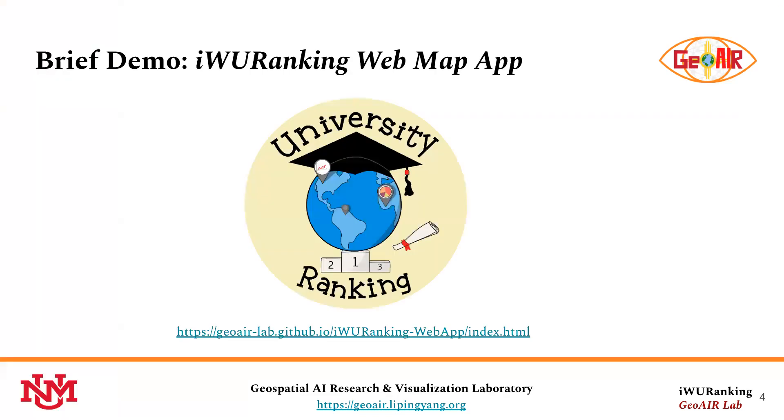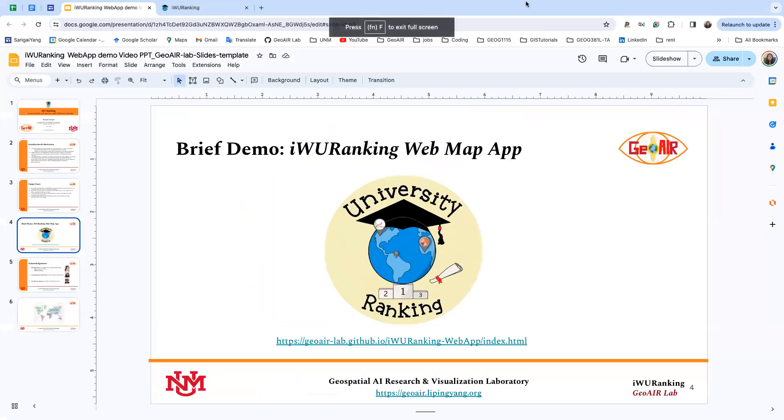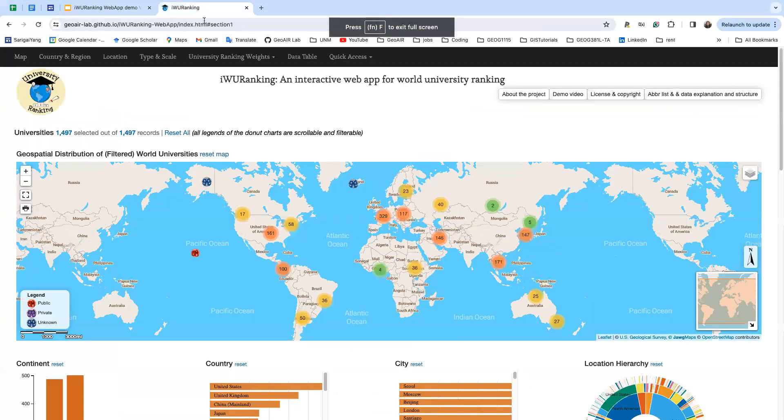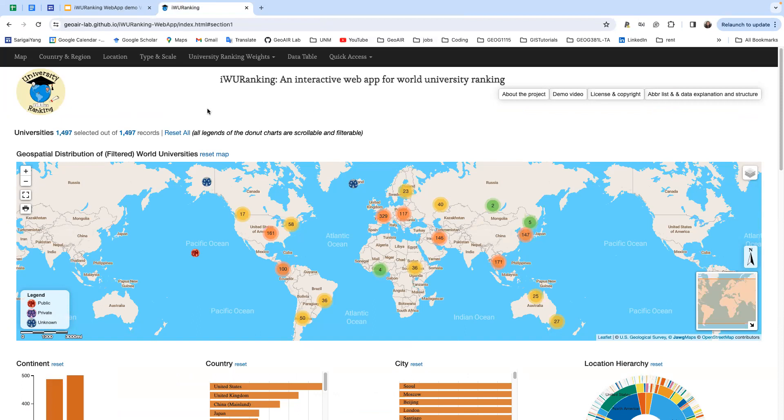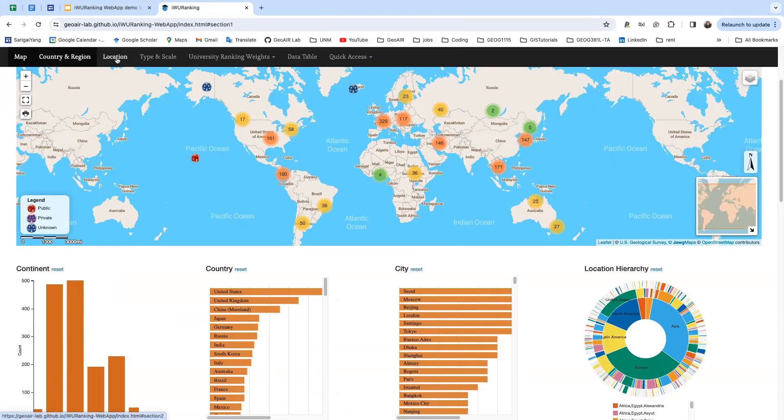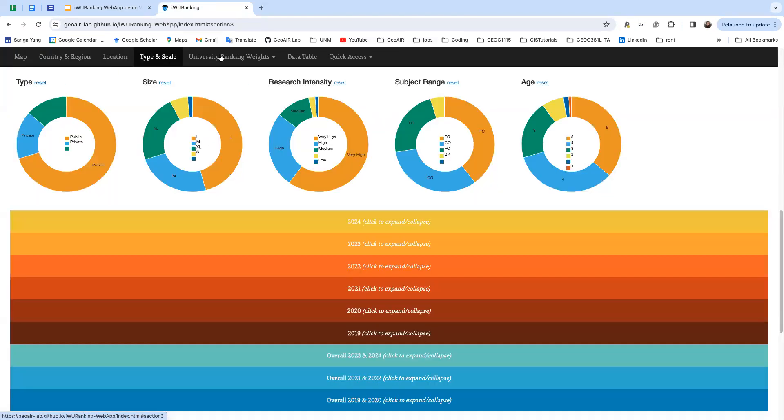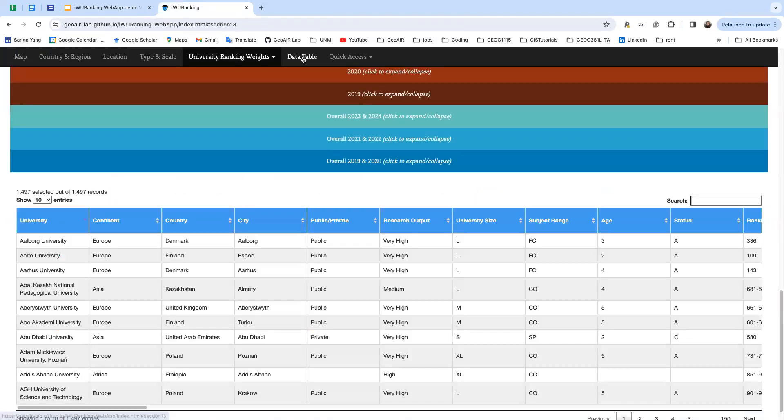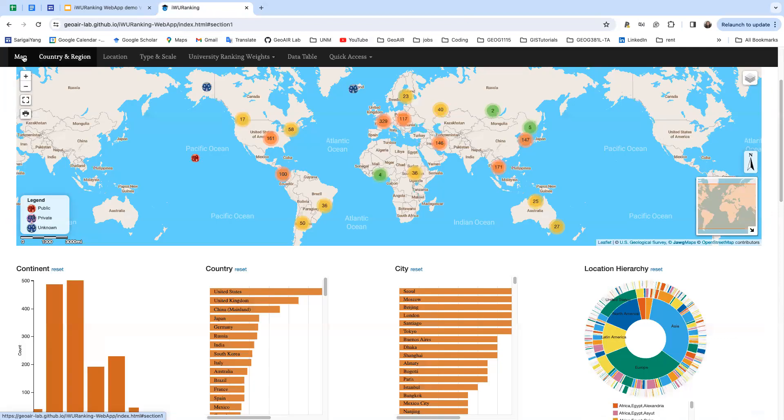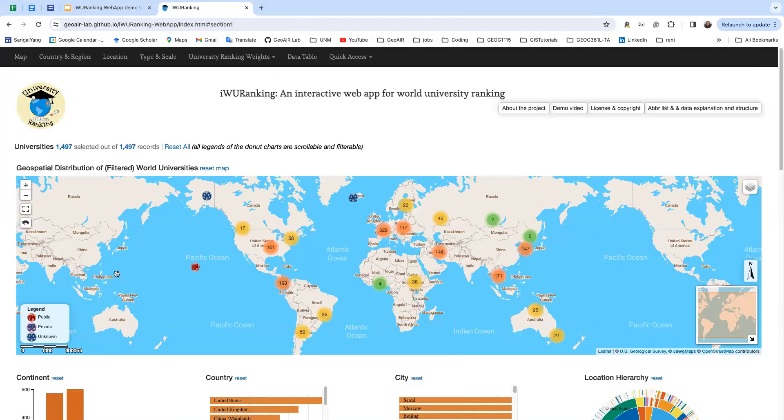Now I'll give you a brief demo of our web map app. This is the main page of our web map app, and from the navigation bar you can see we have different sections and different components.